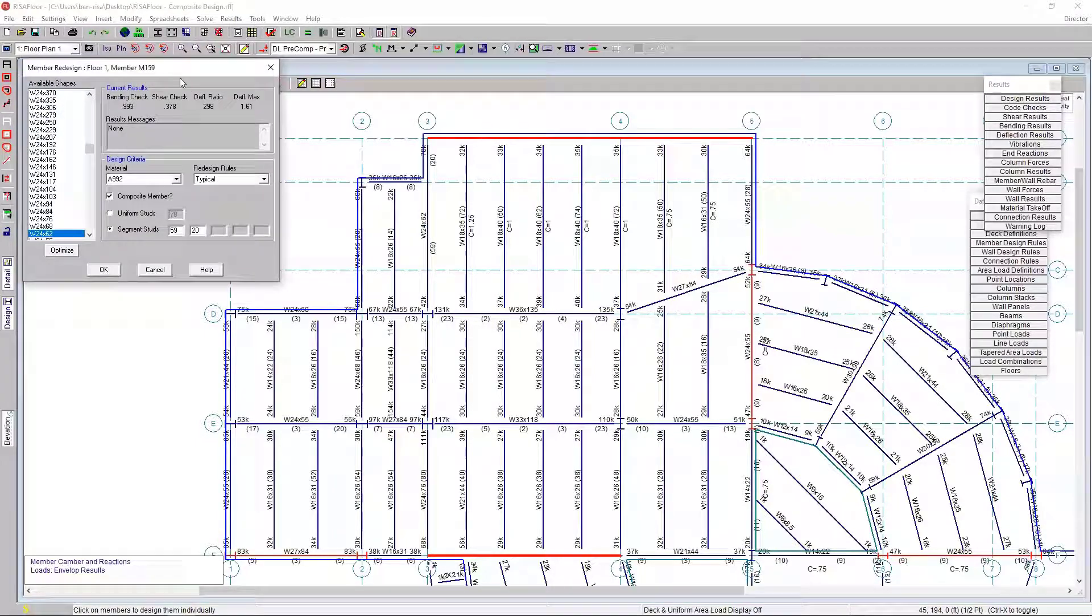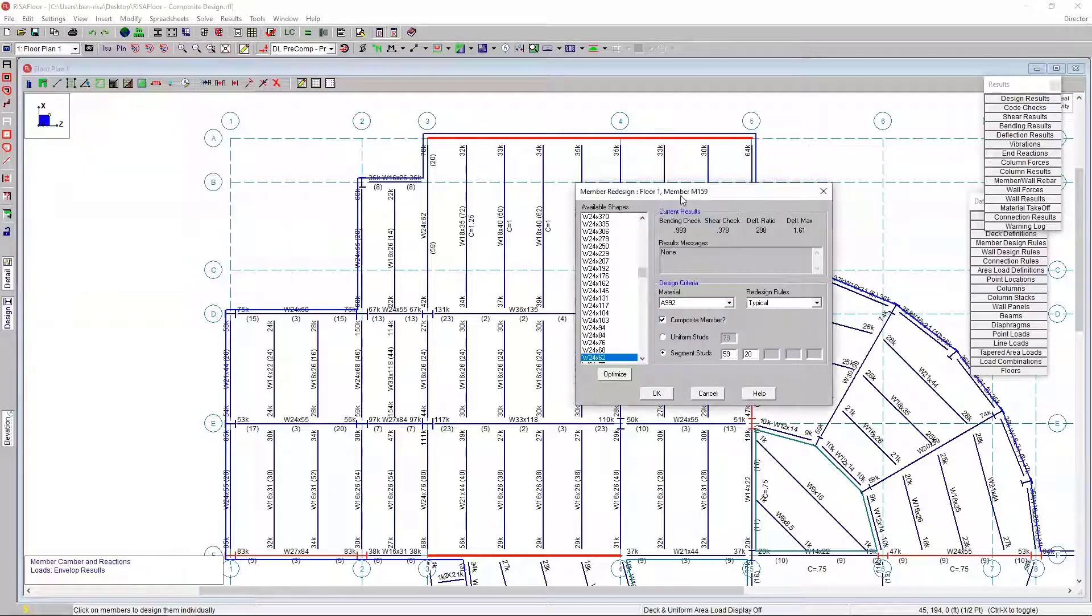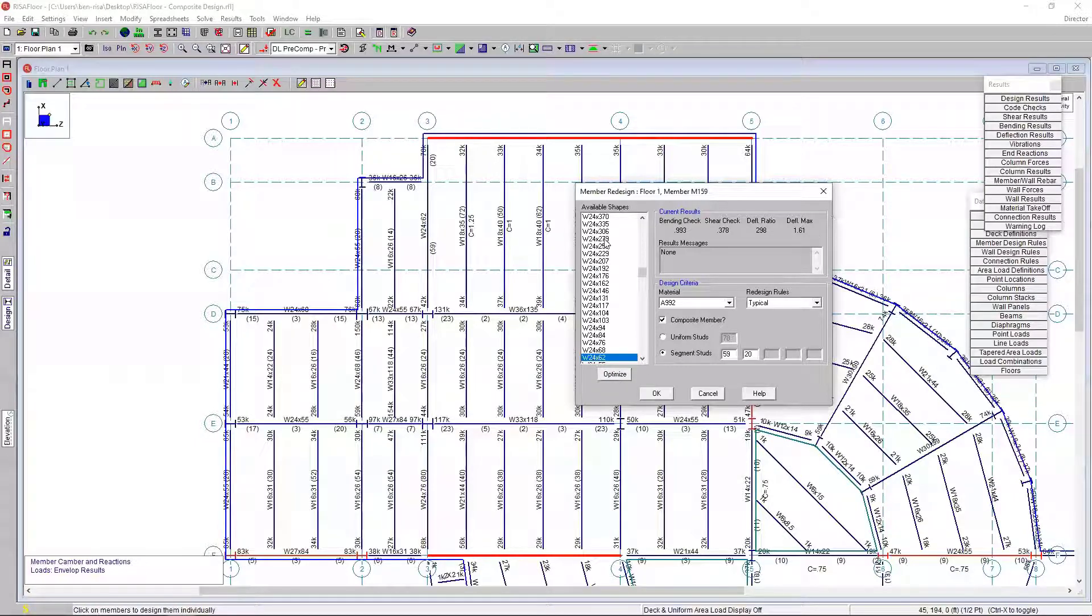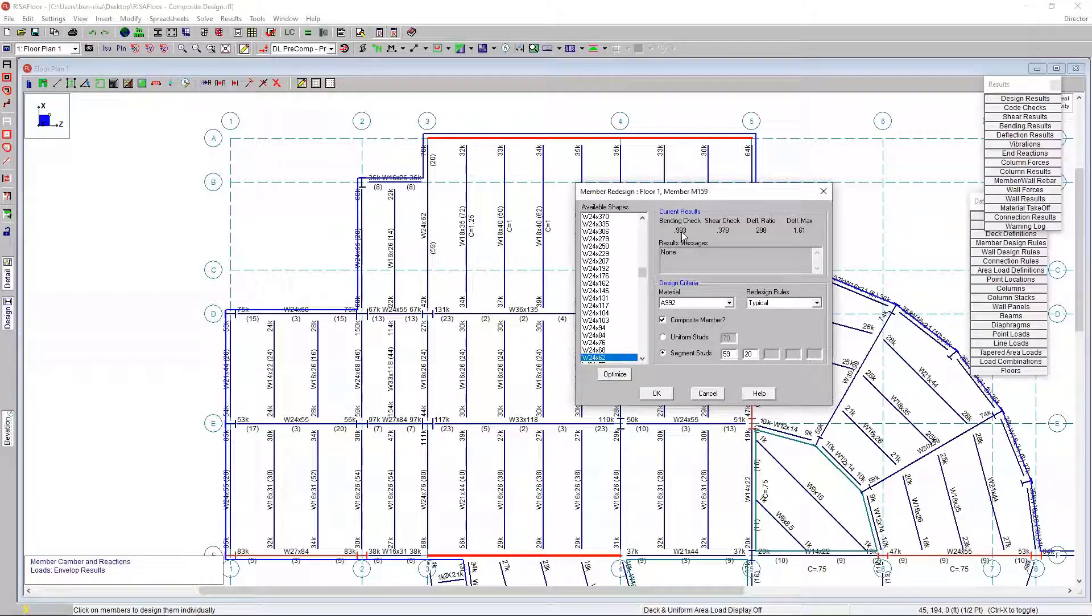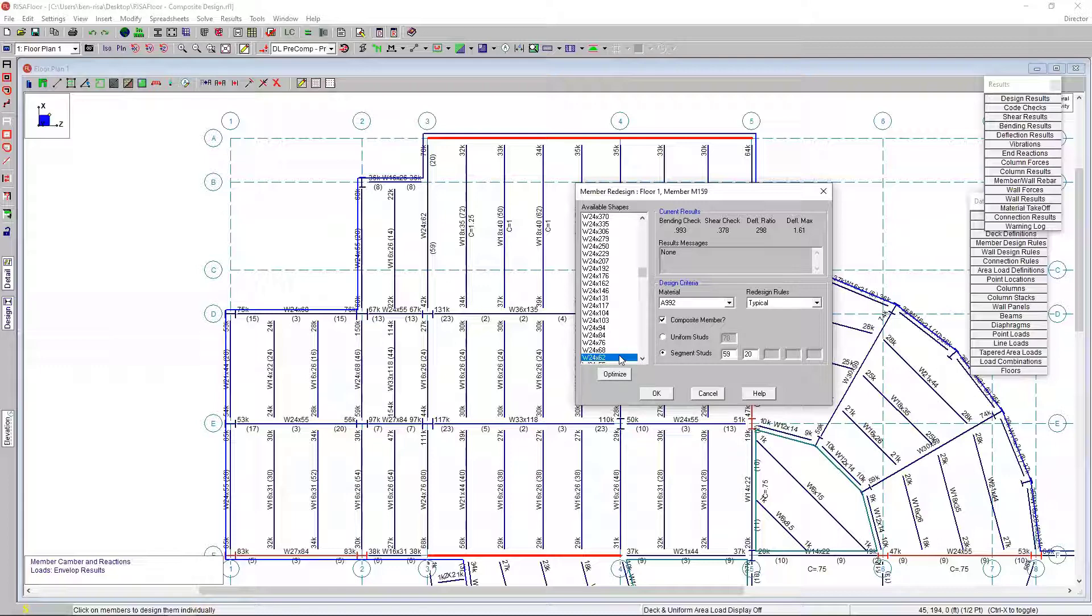Before looking at detailed report results, I'm going to click on this design button. I'm going to choose this W24 by 62 here. What we see here is this member redesign tool. This allows us - this shows all the available shapes. It tells us the material we're using, tells us it's a composite member, and gives us an overview of the current results. Here's the bending check, shear check, deflection ratio, and the max deflection. It's telling us here, right at the bending check, we're 99.3% utilized for this particular member. That makes a lot of sense as we're using an optimization and it's choosing the best member, that most optimized member for this particular case.